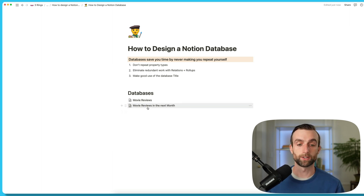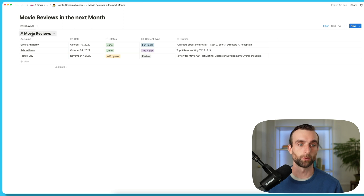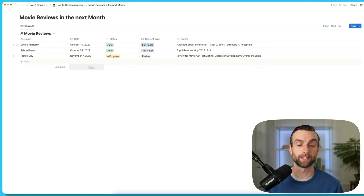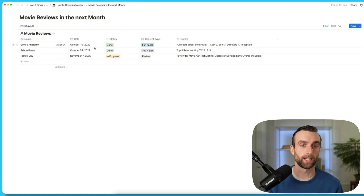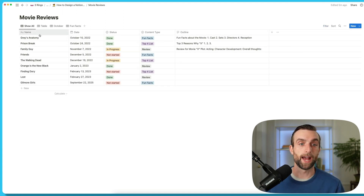One other thing to mention: when we're in 'movie reviews in the next month,' you can see this little arrow here to movie reviews. This is our link that will take us to the original database, because this is a view that's outside of it. We could have it anywhere in any page in our Notion ecosystem, but we can click this little button and get back to our original database.